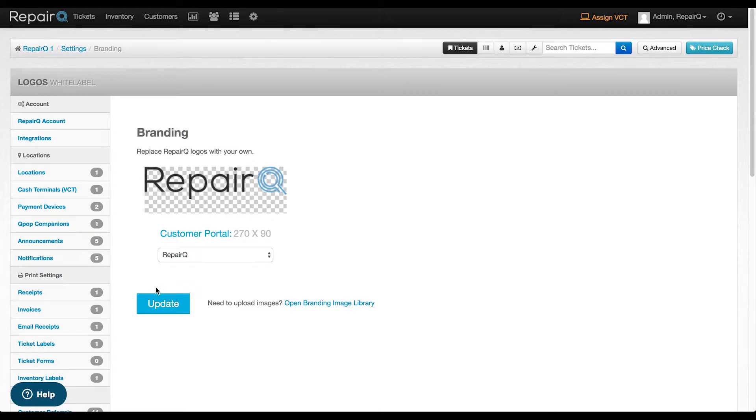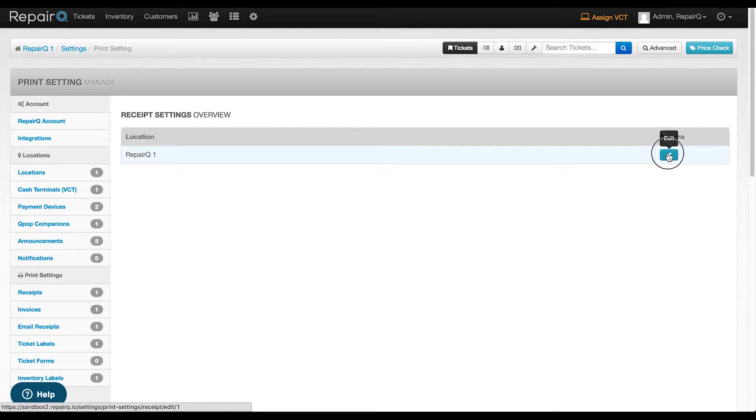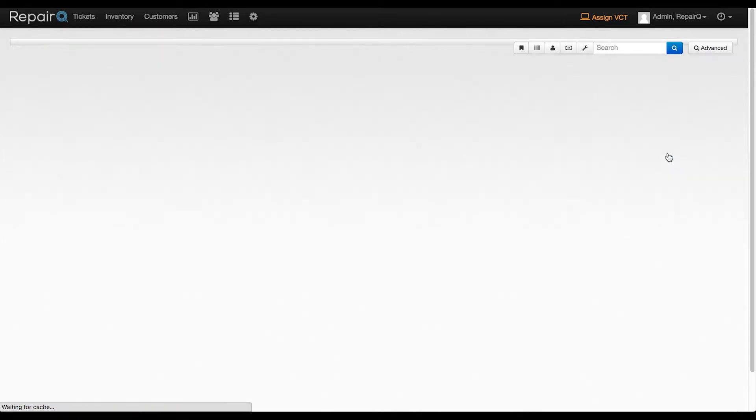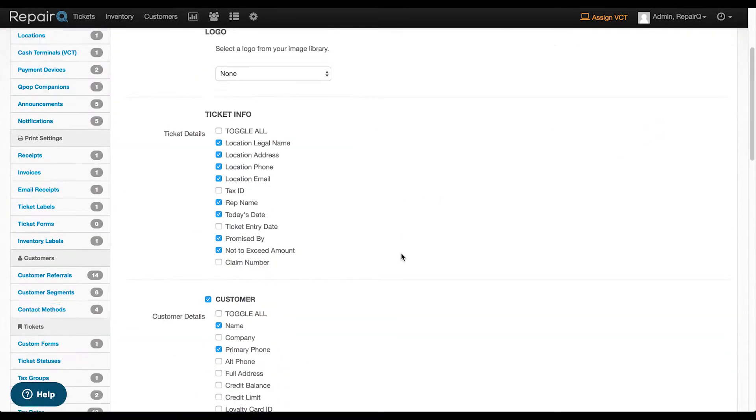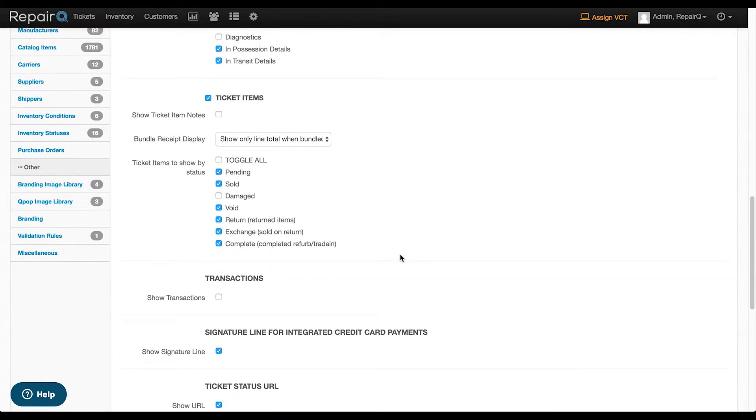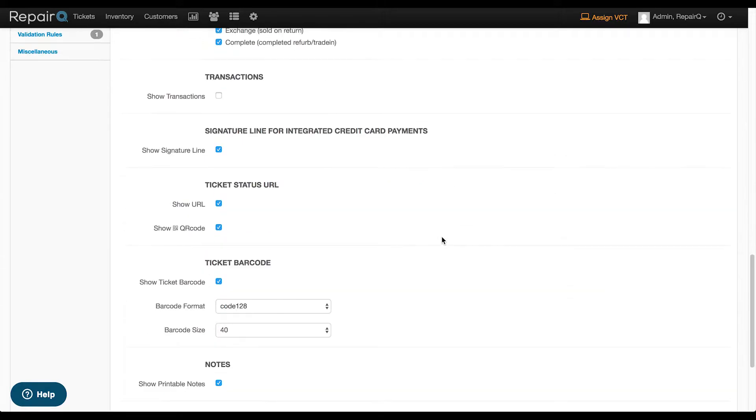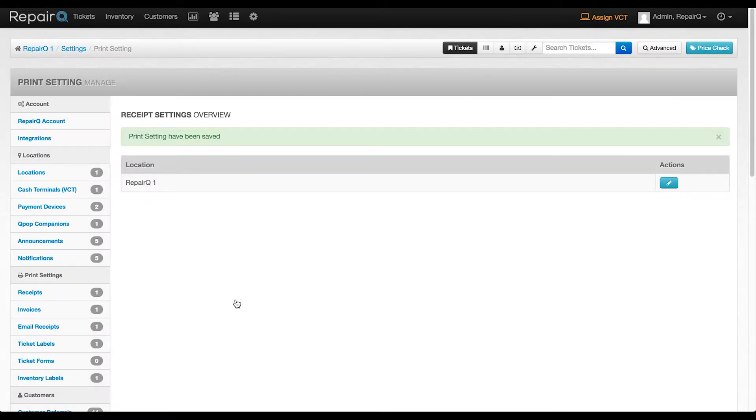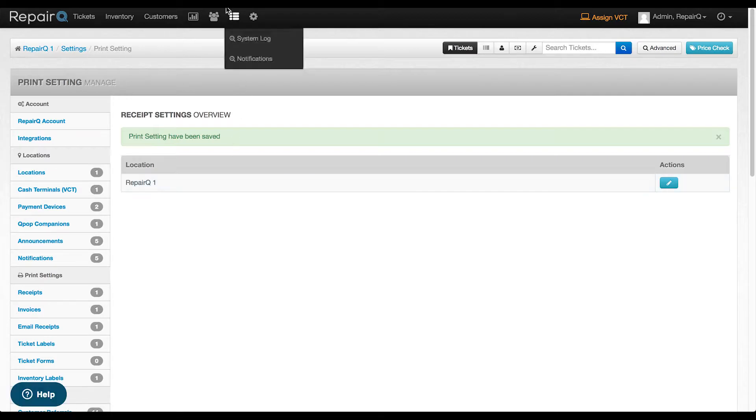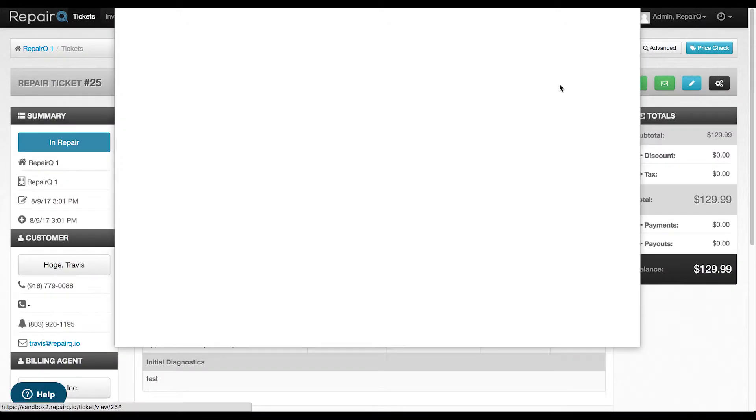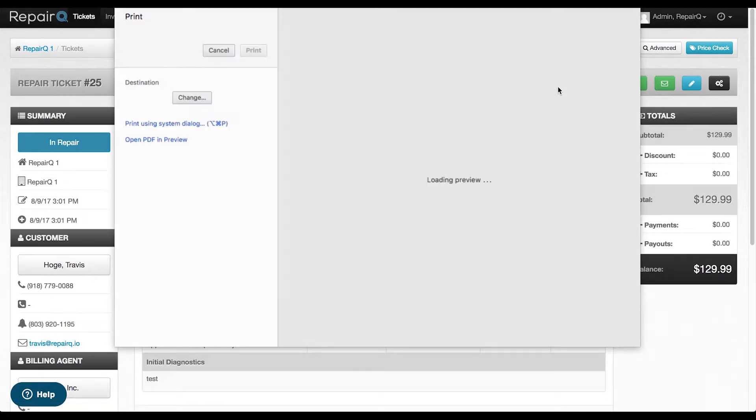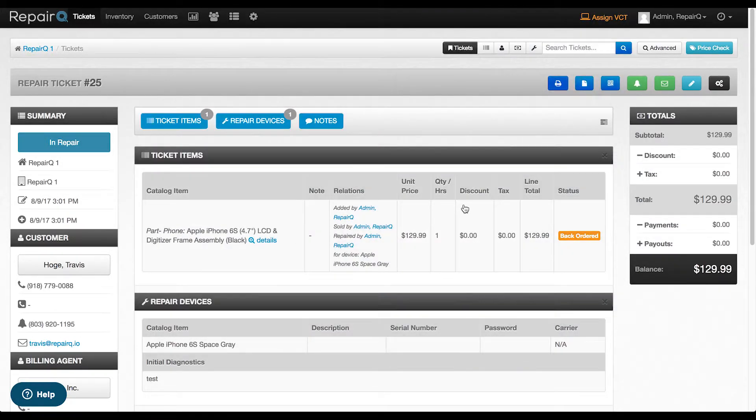Now let's head over to the Receipt Print settings. Click to edit the location, scroll towards the bottom and select either or both Show URL and Show QR Code, then save it. You can do the same thing for invoices. Now, when you go to print a receipt, that info will be on the printed copy. Awesome!